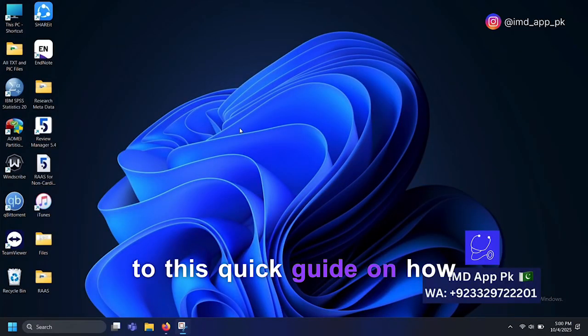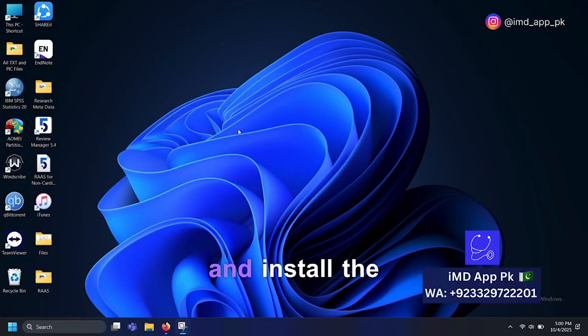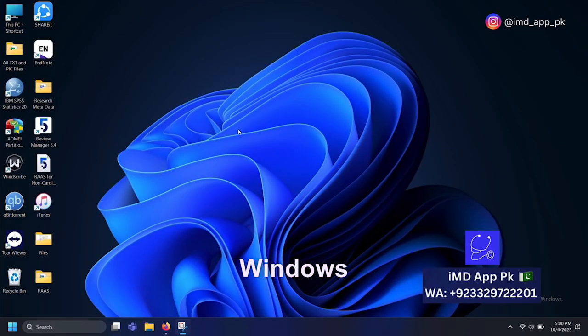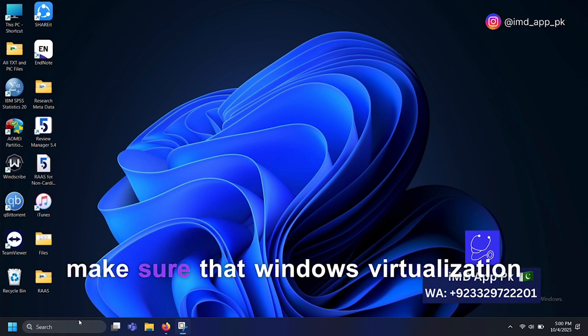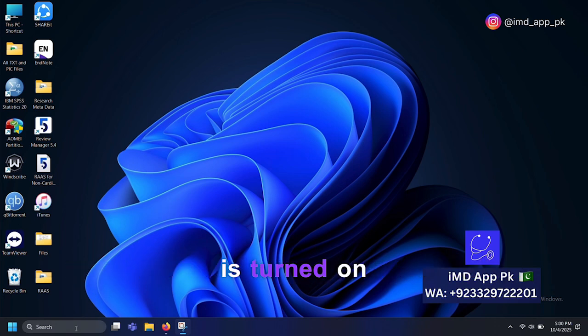Welcome to this quick guide on how to download and install the IMD app on your Windows laptop. First of all, we need to make sure that Windows Virtualization is turned on.